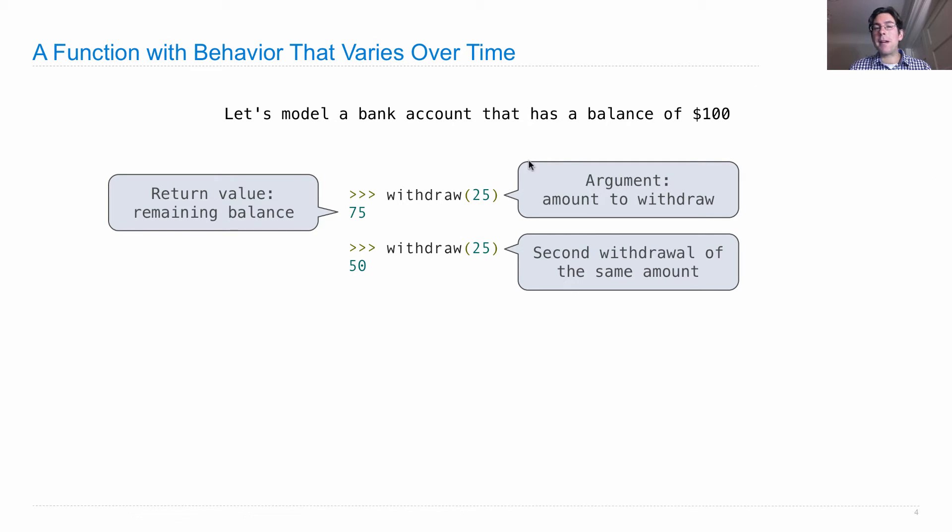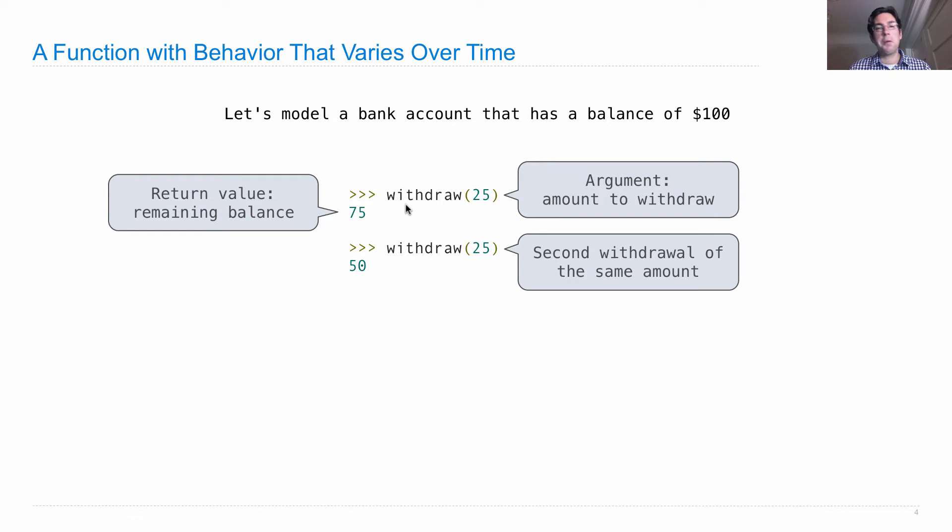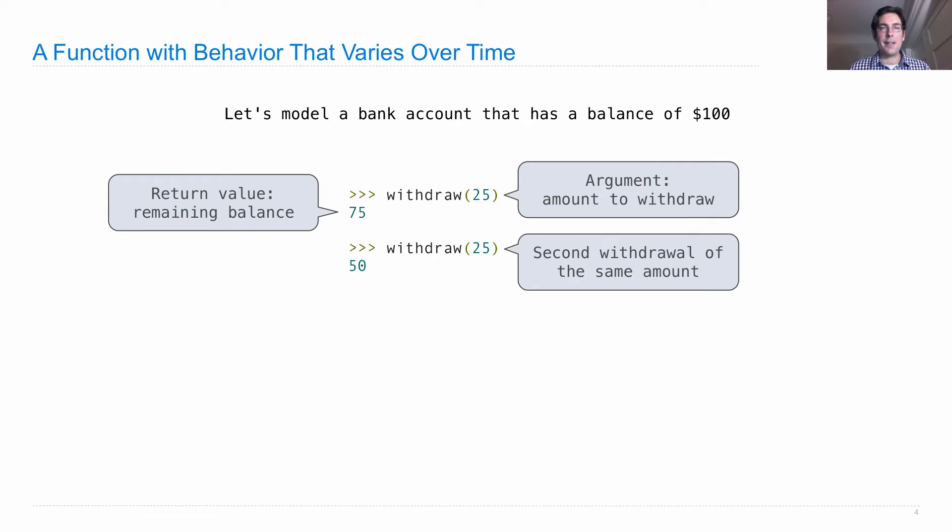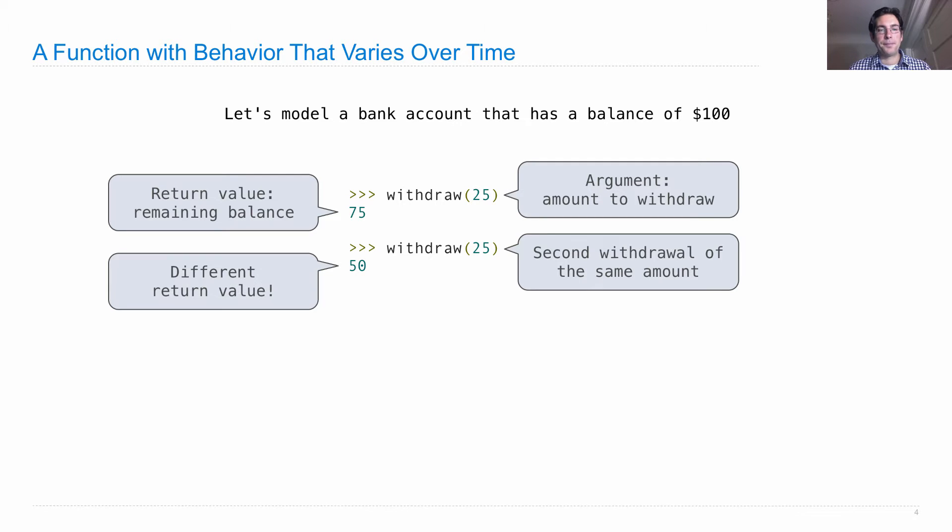Usually we write functions that are pure functions. Every time you give it the same input, you get the same output. But withdraw isn't like that at all. It's a non-pure function where when we give it $25 twice, we get two different numbers back. So it matters what order we call this thing in and how many times we call it to figure out its behavior.